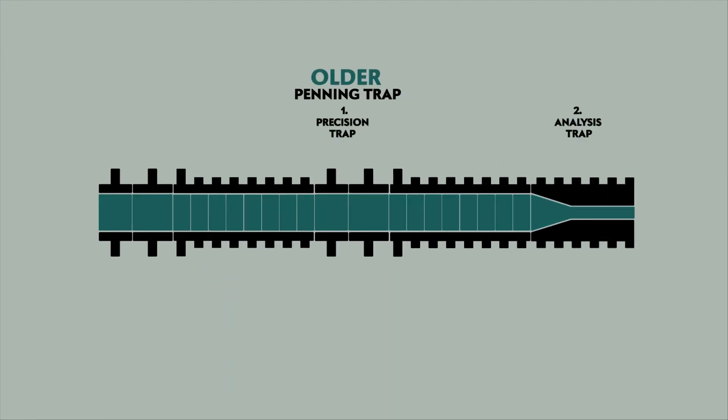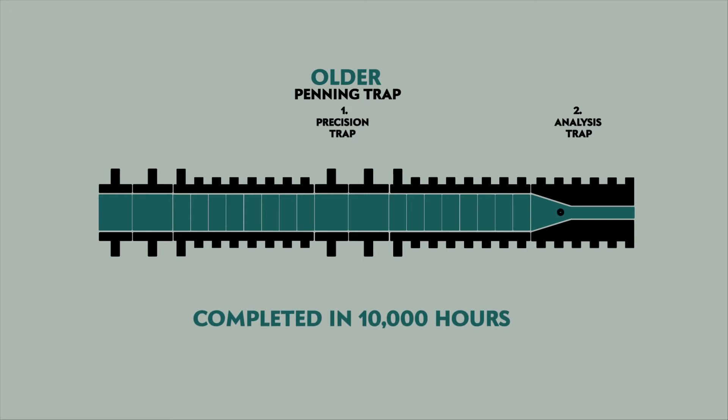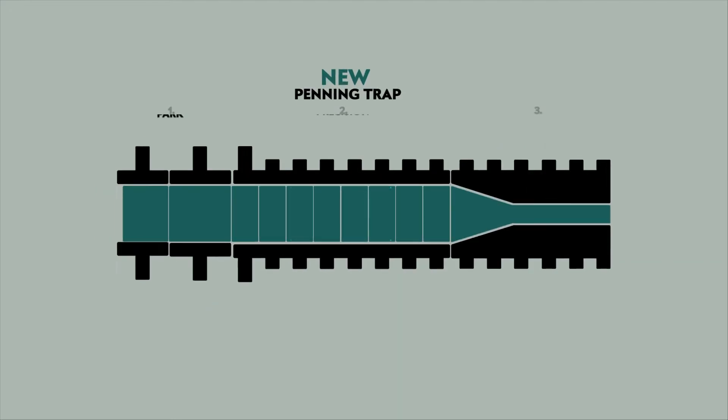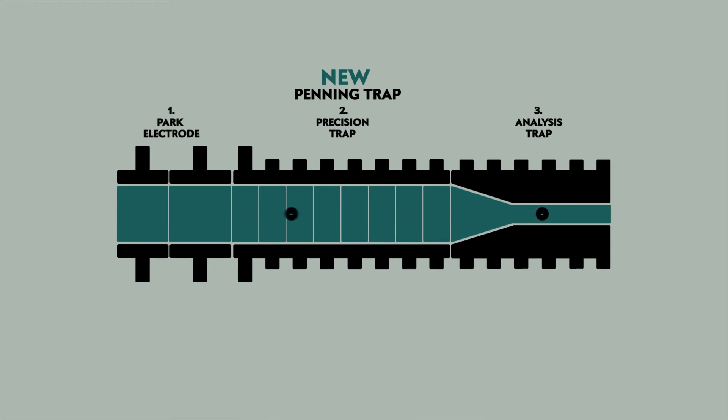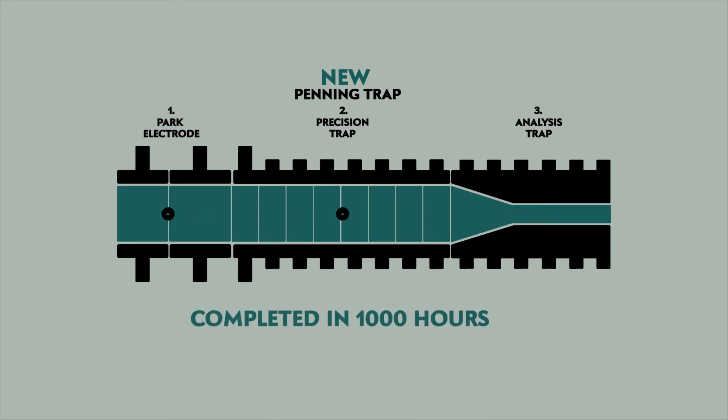Researchers measured the anti-proton in three ways. Increasing the number of measurements per experiment increases the accuracy of that result. Stefan increased the number of penning traps used per experiment and invented a new method to generate more measurements per run.